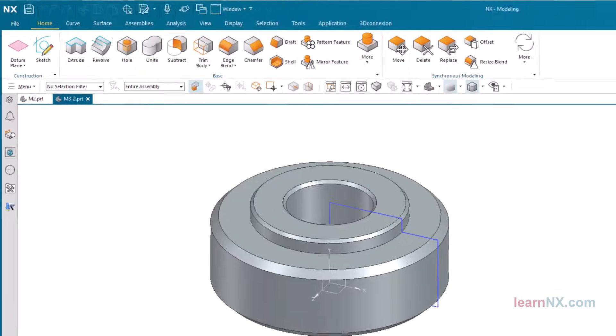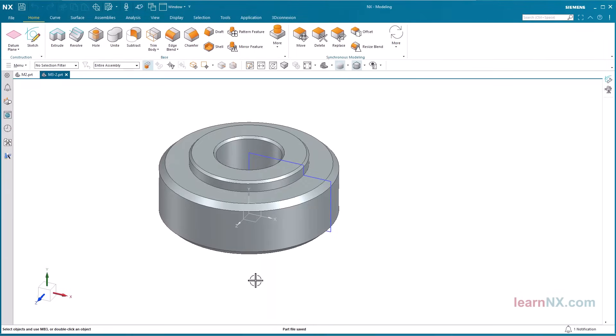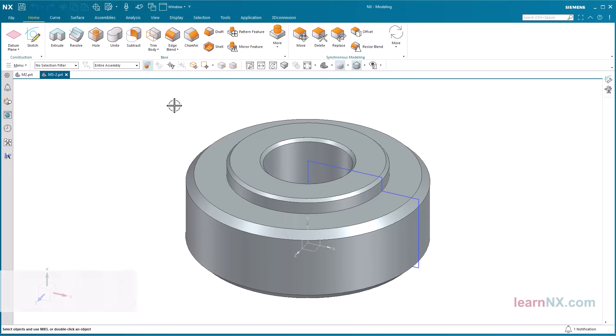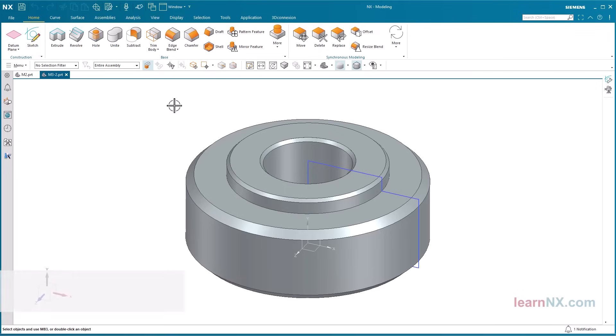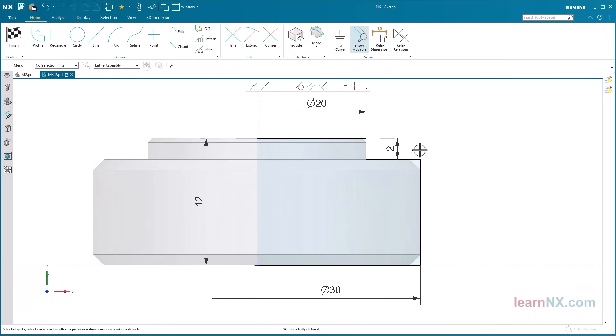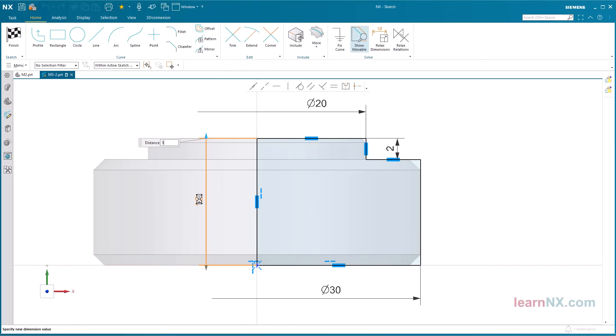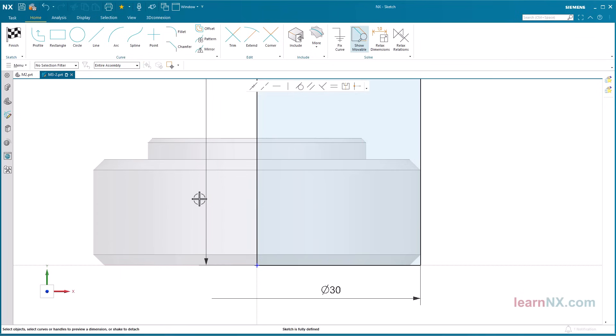The new copy is currently only available in the working memory and has yet to be saved. Edit the copied sketch. To change the dimensions now, select the sketch with a double-click. Select the dimension 12 with a double-click and change the value to 50. Confirm with a click of the middle mouse button.